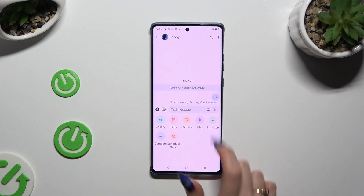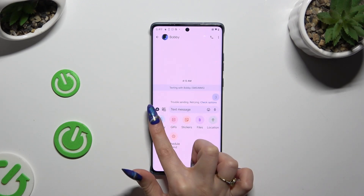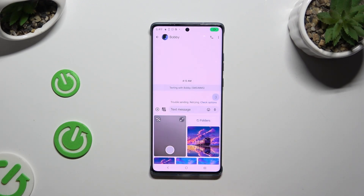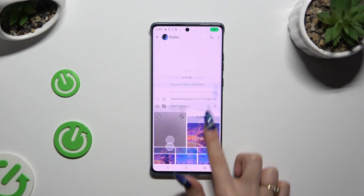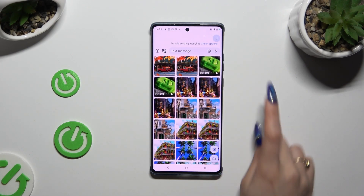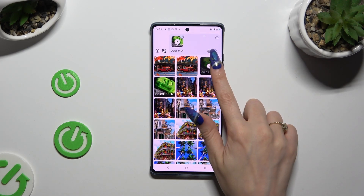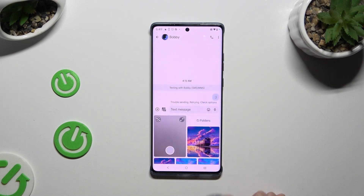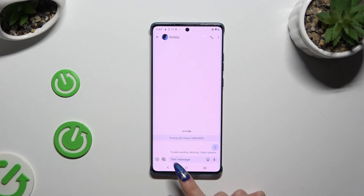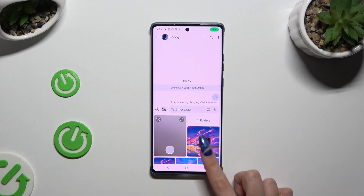To add a video, you can click on the Gallery section. Look for your video and click on it to add it, or just click on the camera icon next to the plus one.